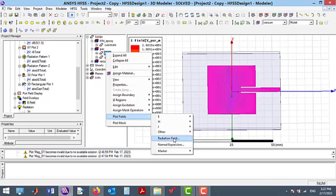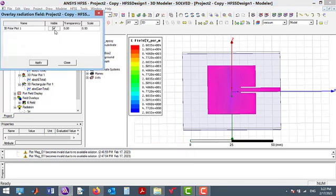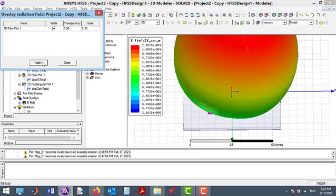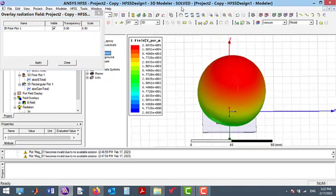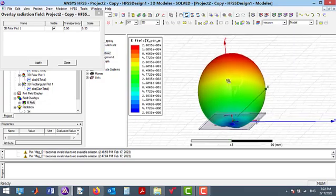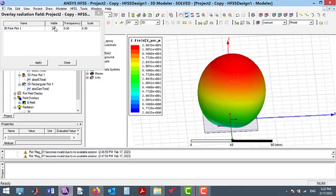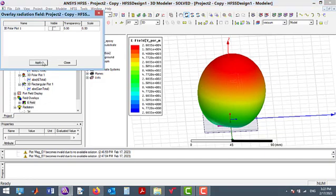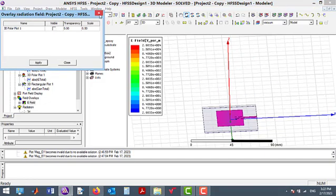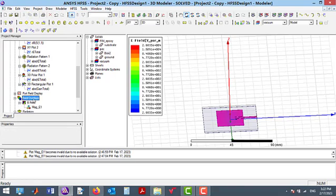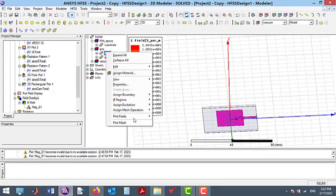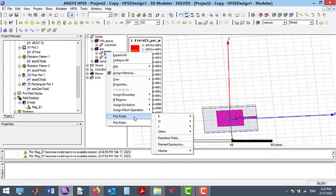By selecting Radiation Pattern, we can see the far-field radiation pattern. Also, using a similar way, we can see the surface current as shown here.